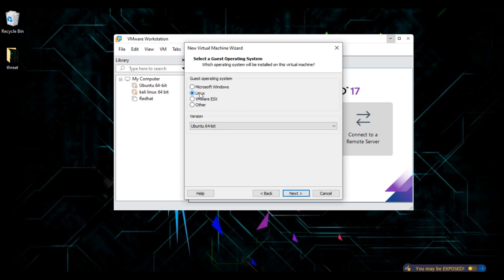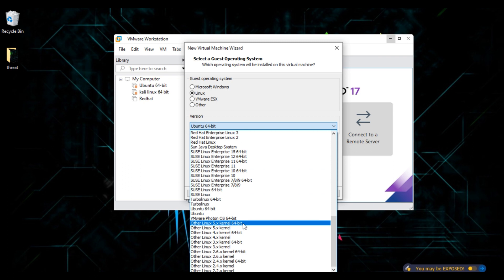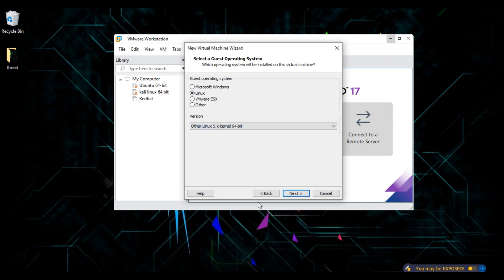Here choose an option, Linux. Choose the version Other Linux 5.x kernel 64-bit. Choose this option. Click on next.